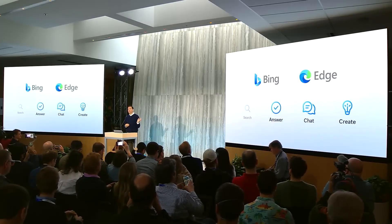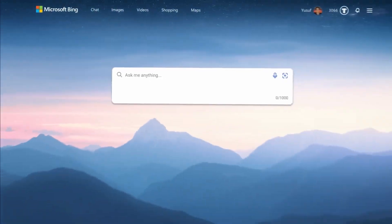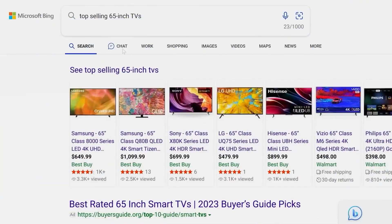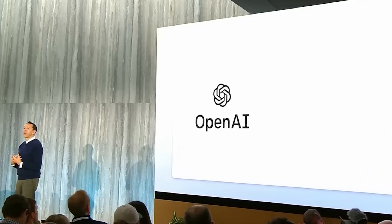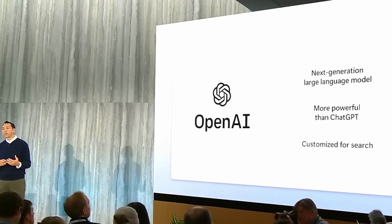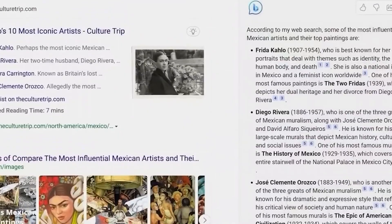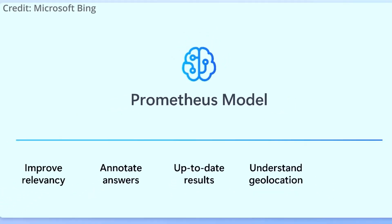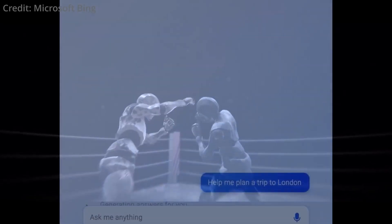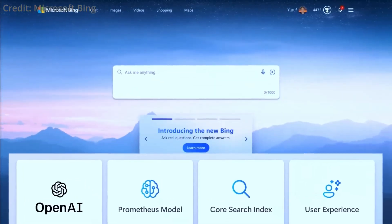Bing features a contextual information sidebar powered by artificial intelligence in addition to the standard search results. Microsoft's AI-enhanced search demo features a shopping scenario in which the sidebar may collect information from multiple sources and put it into a list. Similarly, the AI may research and compile various recipes before coming up with its own, which it can then annotate and link back to the sources of inspiration. Microsoft's Prometheus model results in a more thorough search experience, especially for complicated searches.